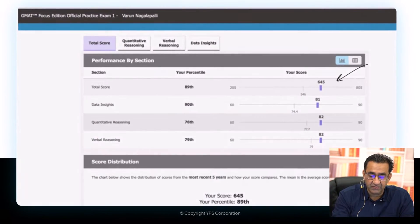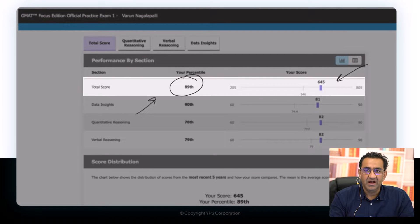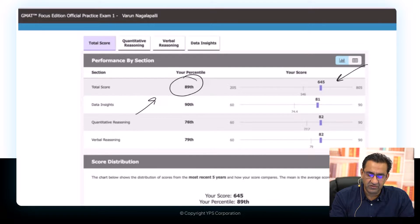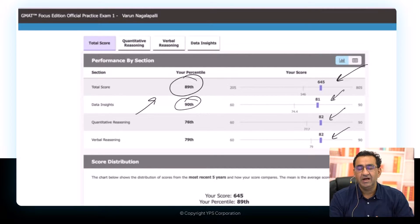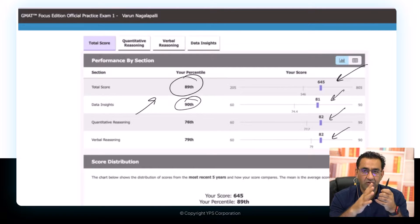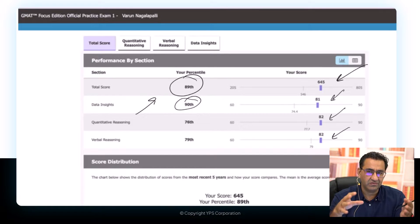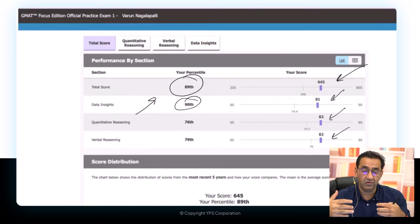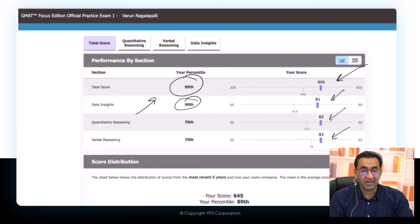With about 10 days of effort, let's get started. We're going to take a mock attempt where a student has scored a 645, which is approximately the 90th percentile — or 89th percentile to be precise. This is a well-balanced score: 81 in DI at the 90th percentile, 82 in Quant, and 82 in Verbal. If your score is between 595 and 695, this analysis will likely apply to you.